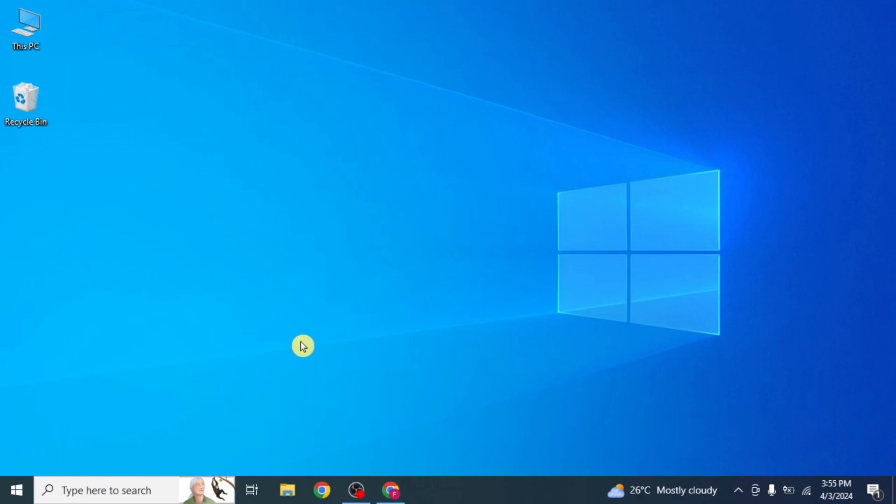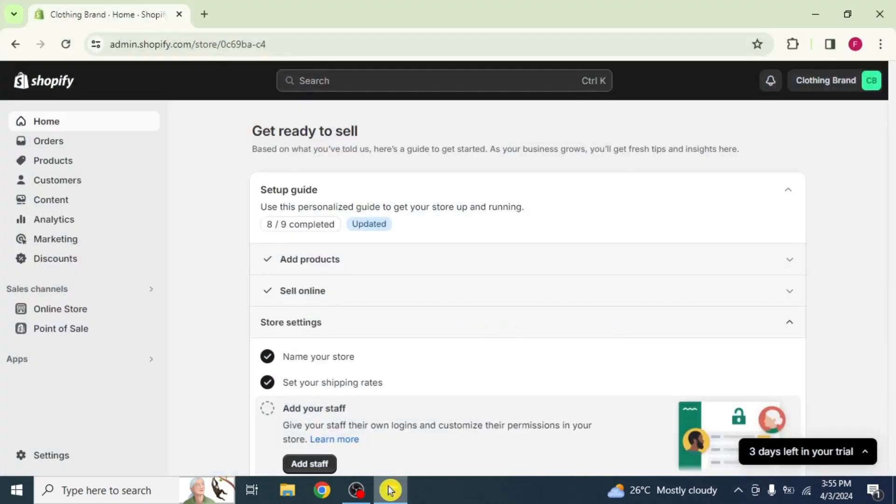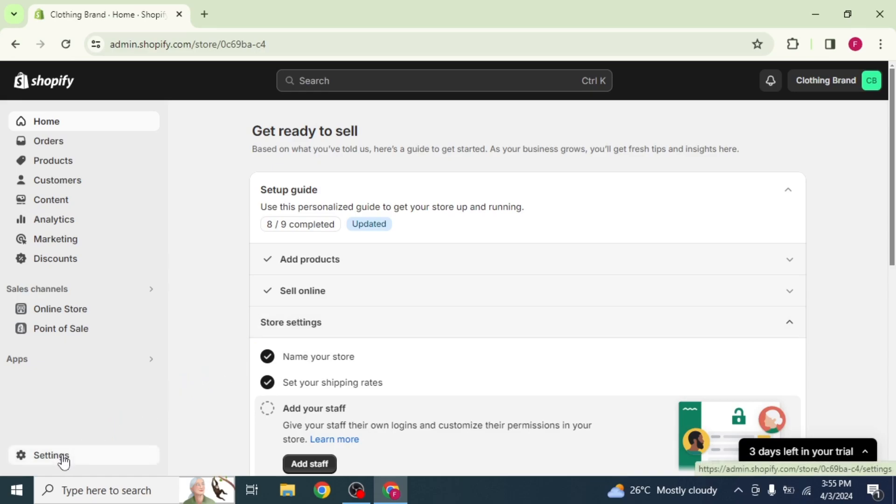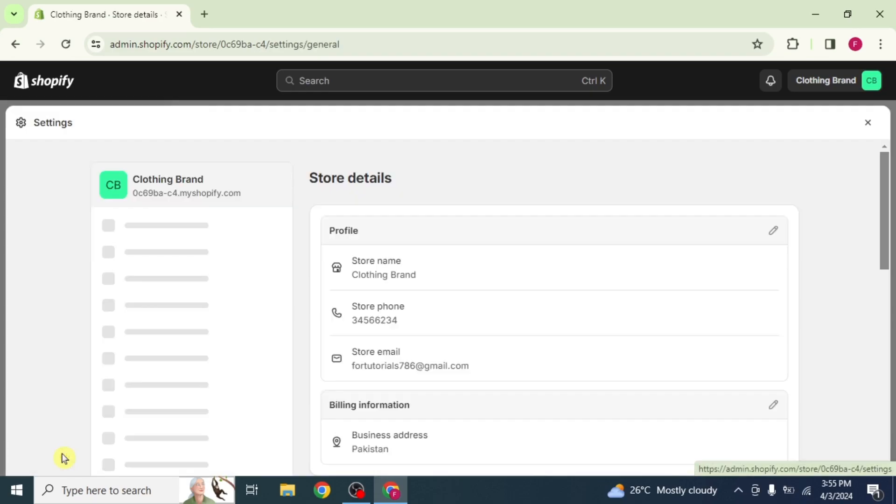First of all, open your Shopify account. On the homepage, click on the Settings option from the bottom left corner.